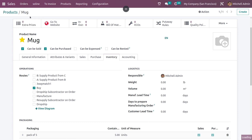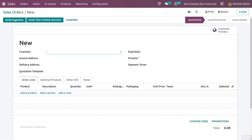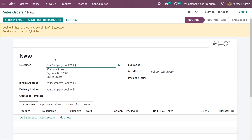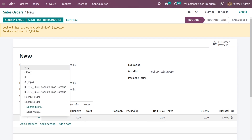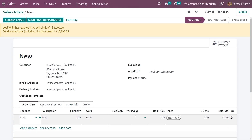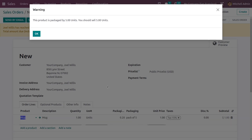Let me create a new quotation and add the customer. In the product field, let me add the product I created. Here you have the option to select the pack for this product. You can see a pop-up warning message that says this product is packed by five units, so you should sell five units. Let me click OK.